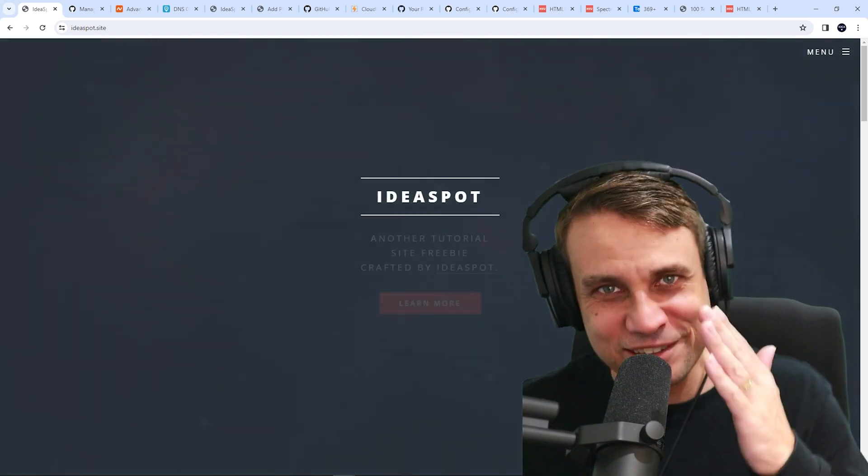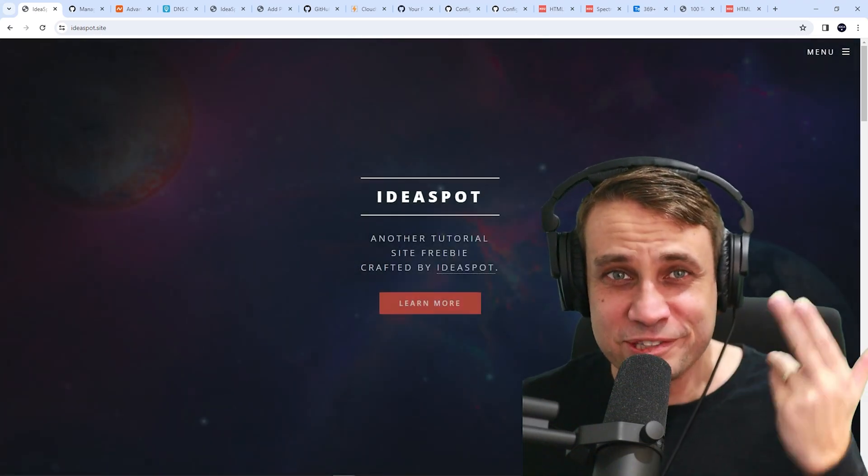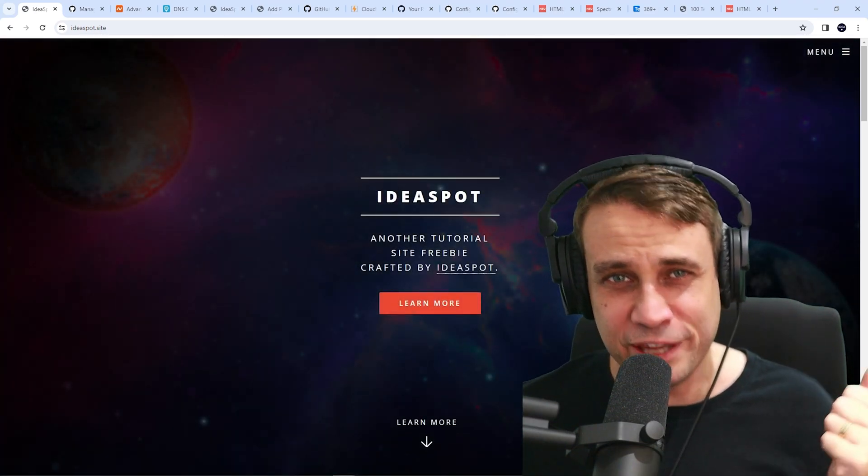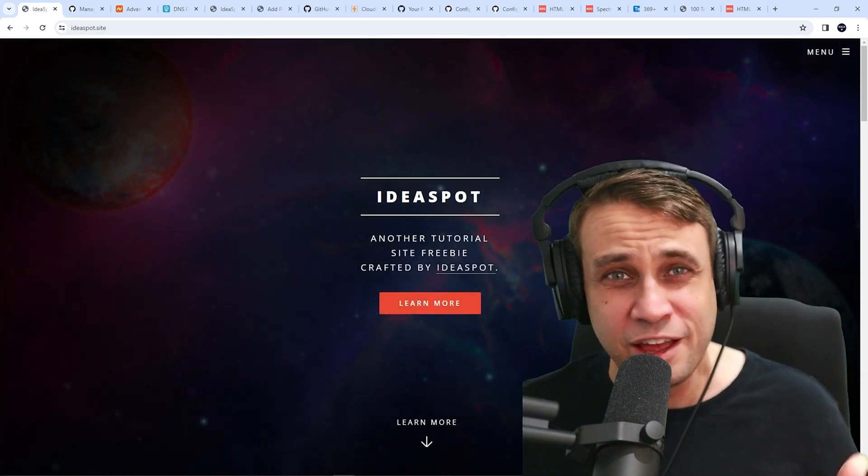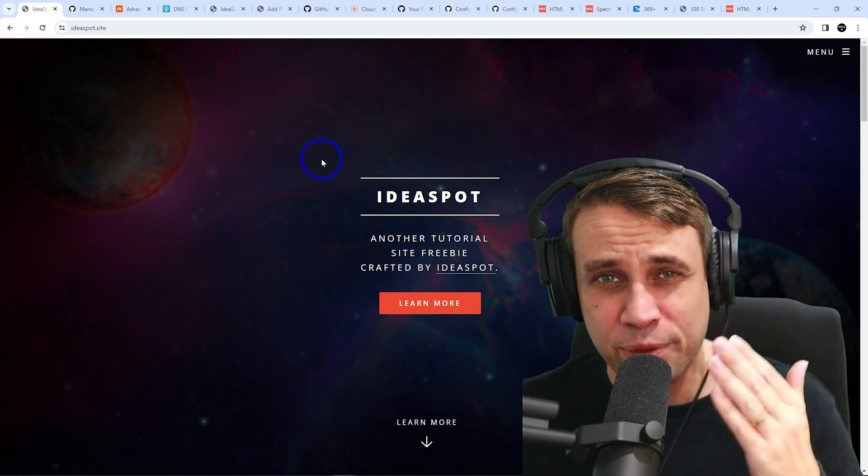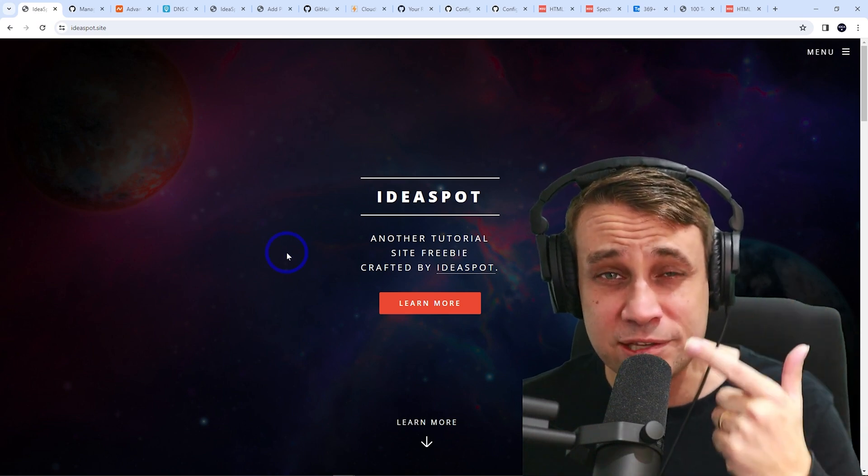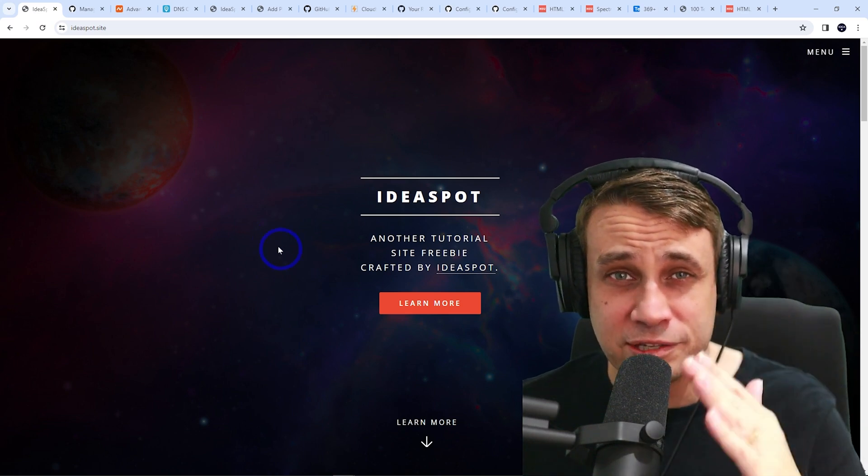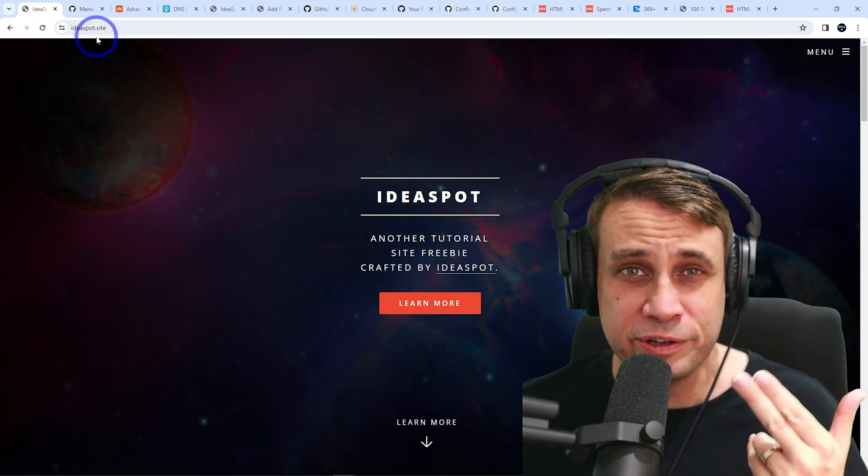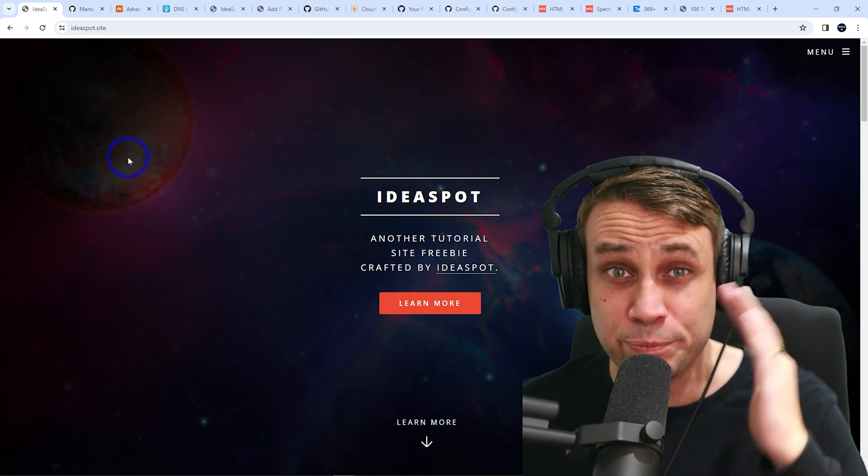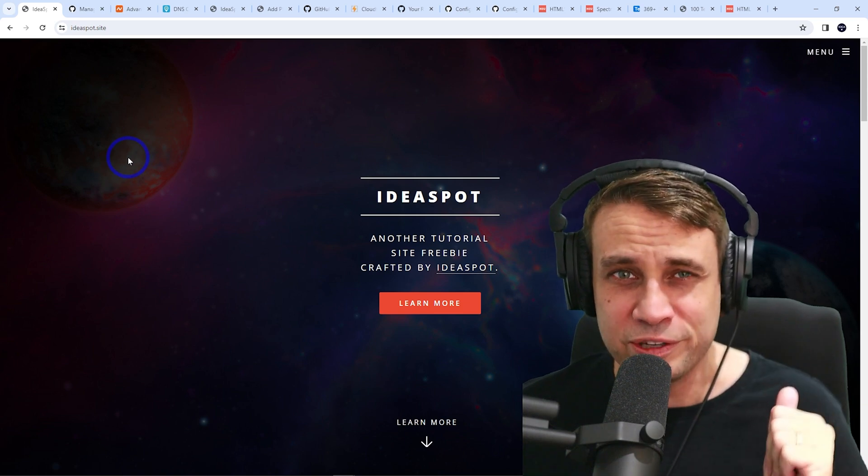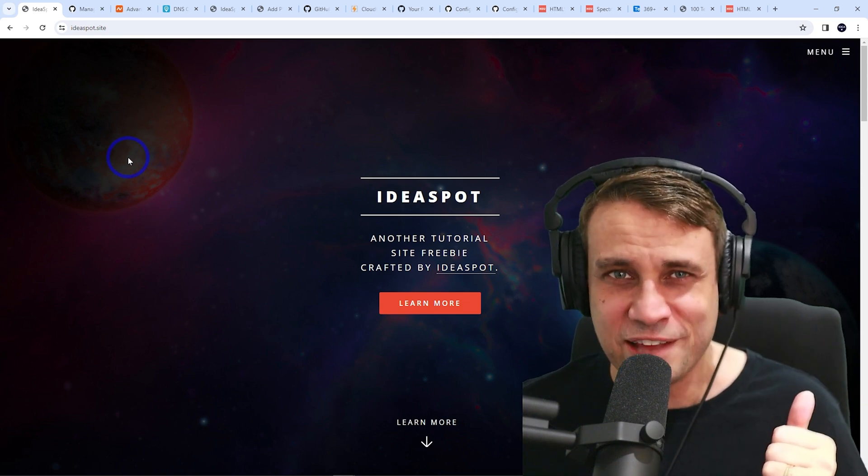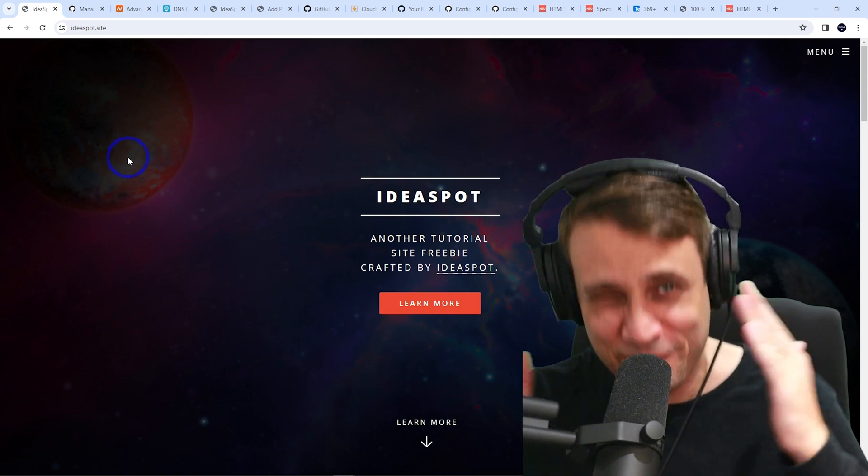Hey, how's it going? Alex here from Ideaspot. Today, you'll learn how to host a website on GitHub for free. I'm using GitHub Pages to host this HTML template site. I'll show you exactly how I did it, even using my own custom domain. This is possible on GitHub for free. So if all this sounds interesting, then keep watching.